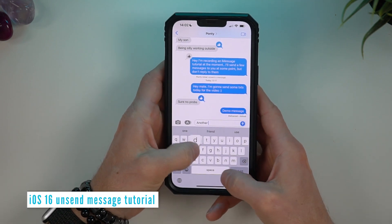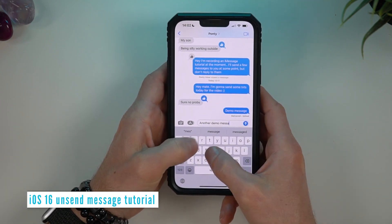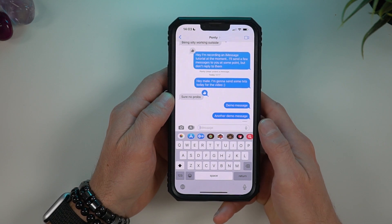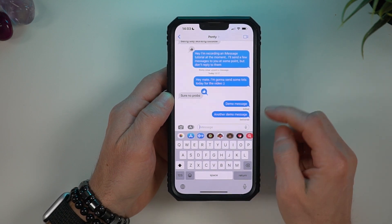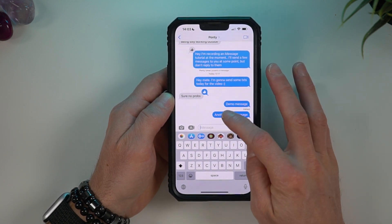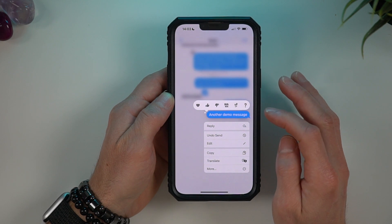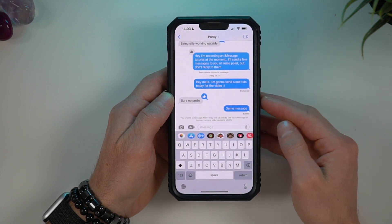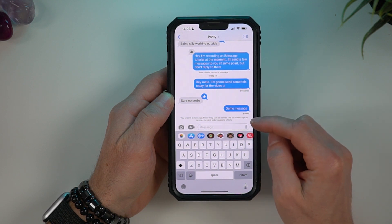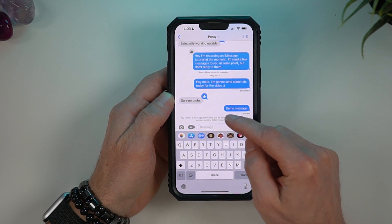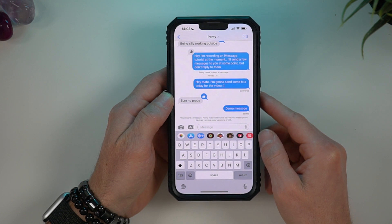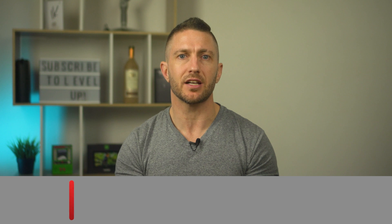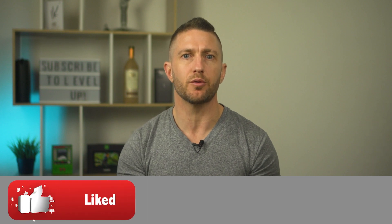Let's now see how to unsend a message on iOS 16. Here's another demo message. I'll send it — it says delivered — and now I can tap and hold and then click unsend. You'll see the cool unsend animation complete with a message saying 'unsend.' You get a message saying that the other person may still be able to see the message if they have an older iOS, so until that person updates to iOS 16 this feature won't work with them.